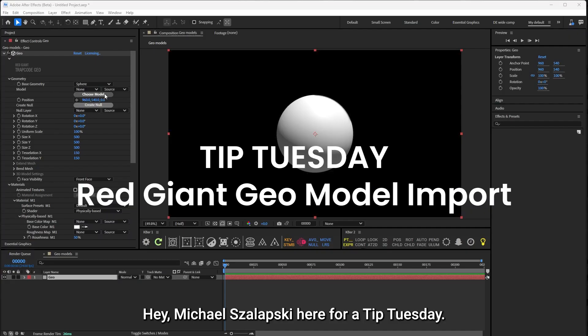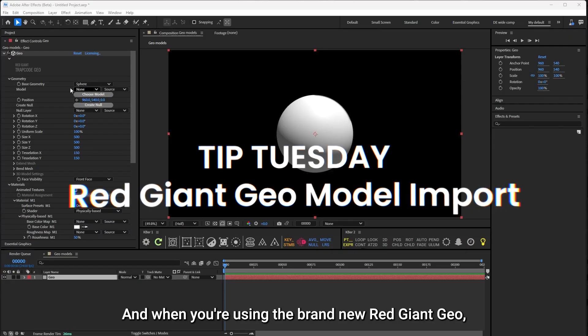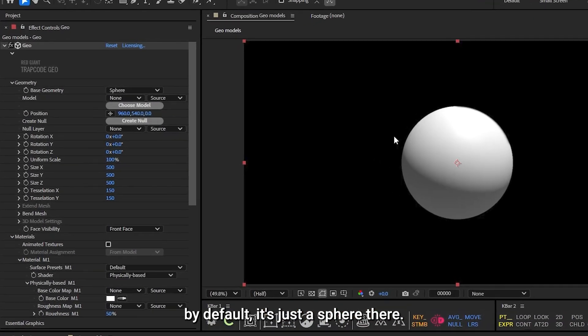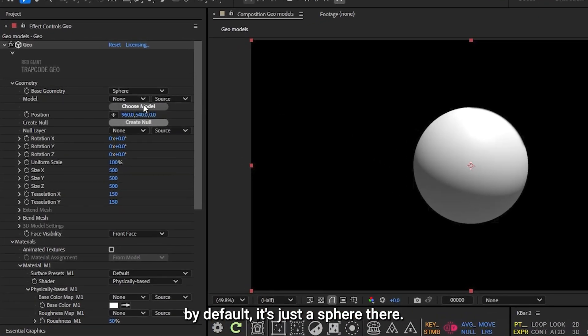Hey, Michael Zlapski here for Tip Tuesday, and when you're using the brand new Red Giant Geo, by default, it shows a sphere there.